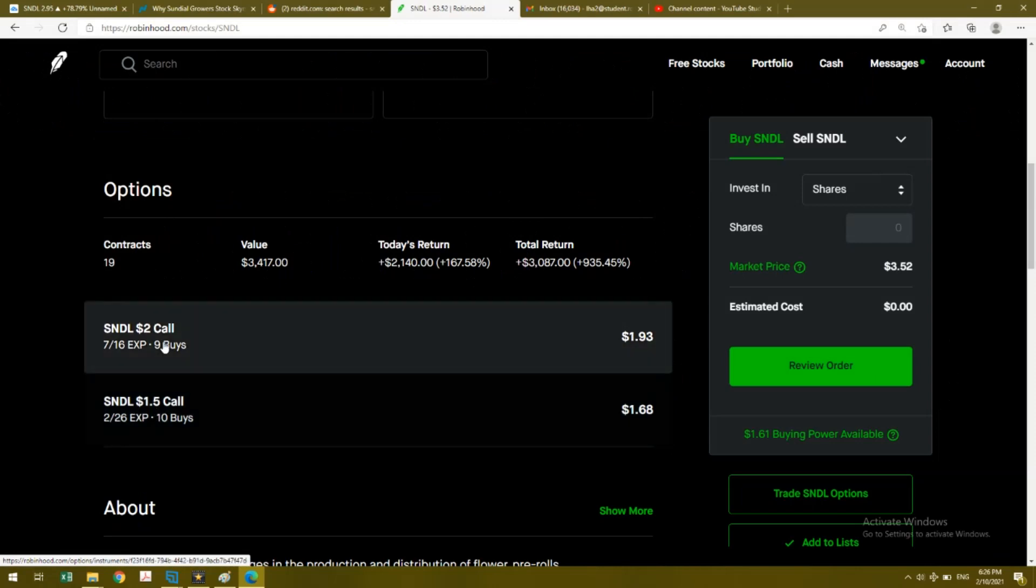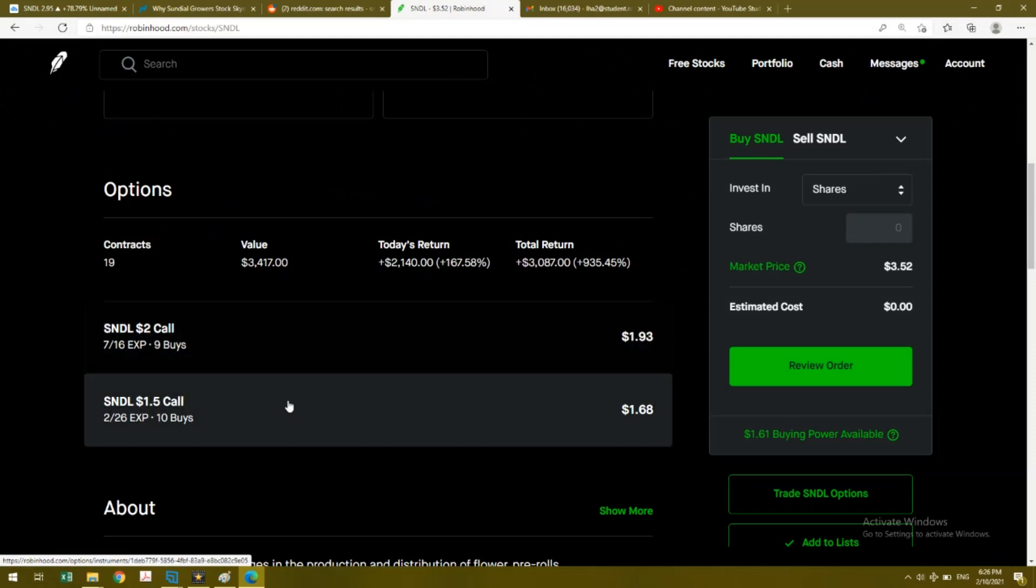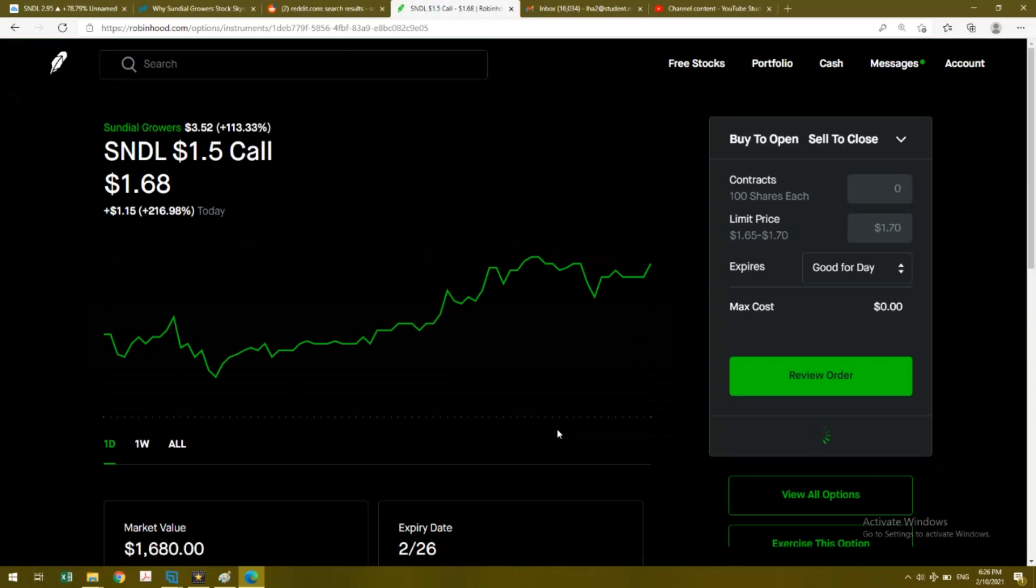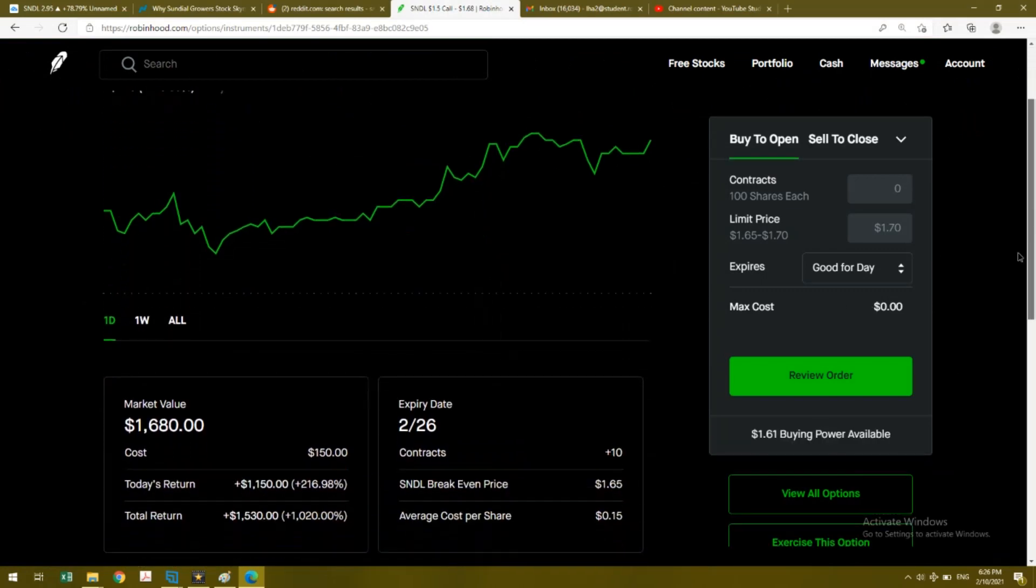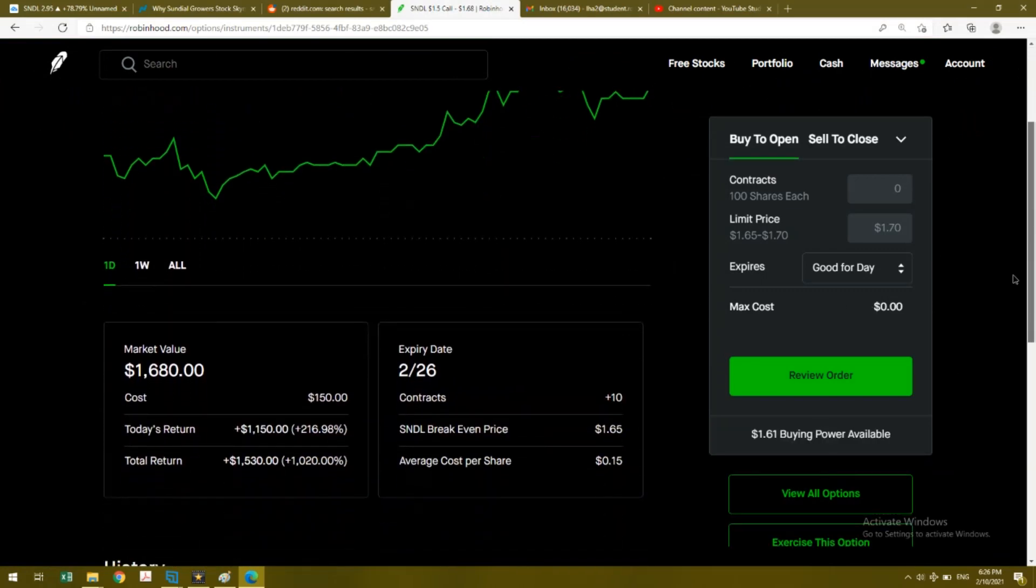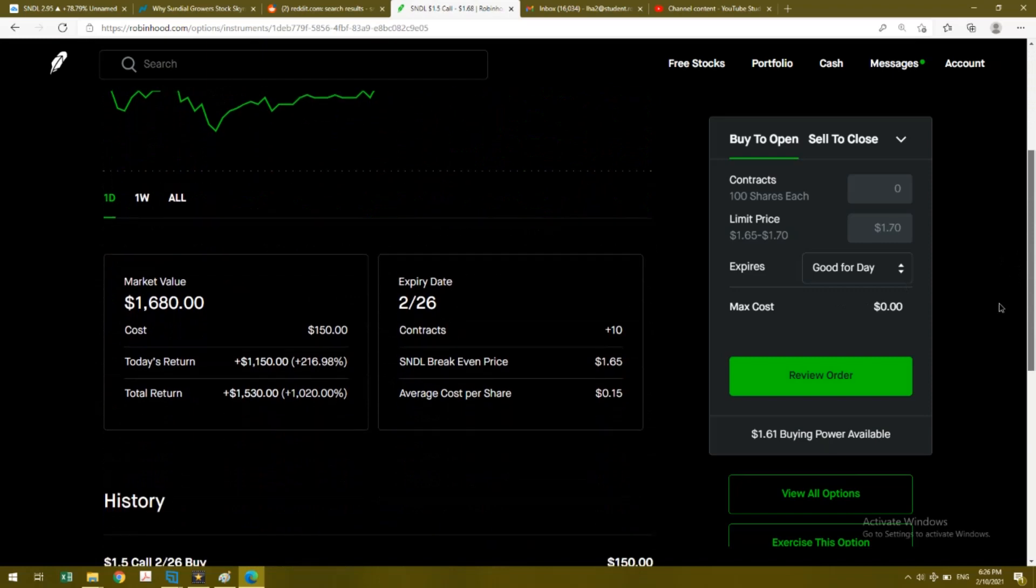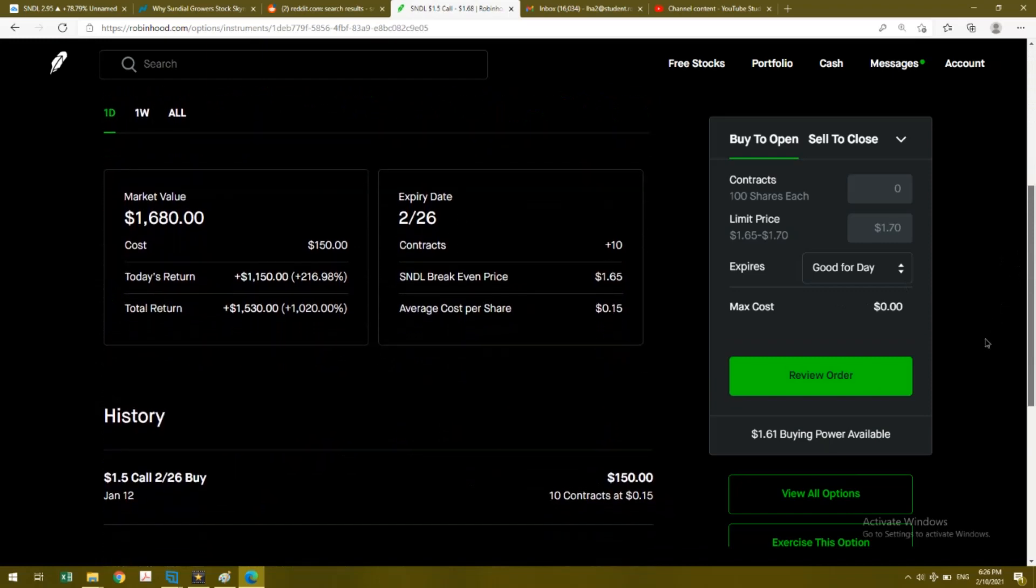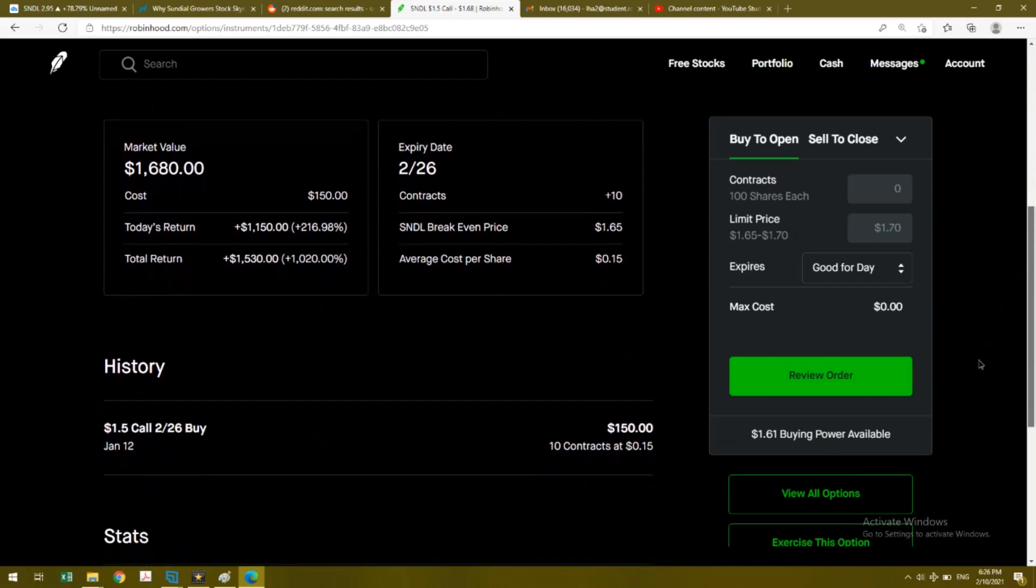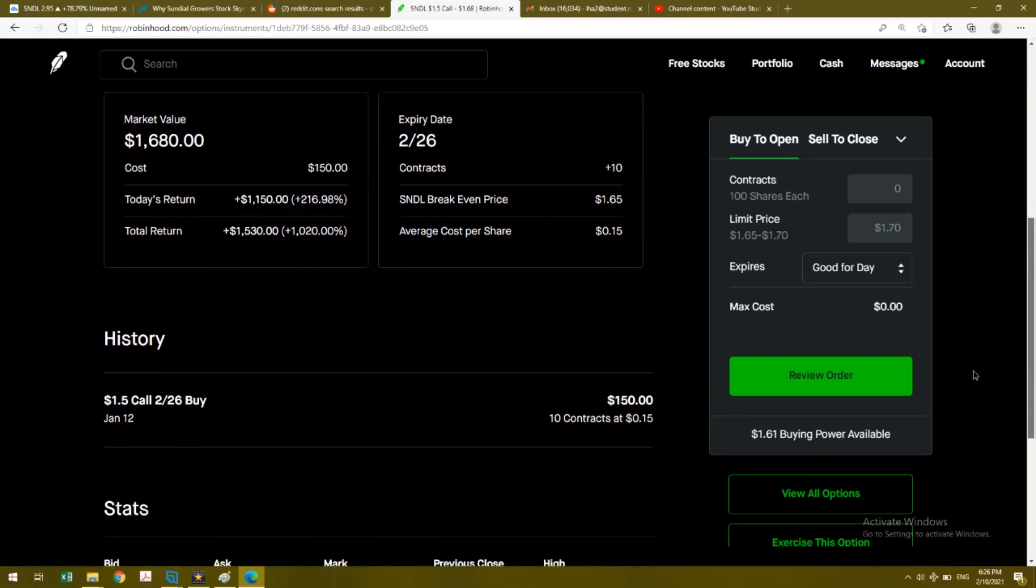The other one is even better - it's at $1.50 and this one expires in about two weeks on February 26th. I bought these pretty early. This one was bought on January 12th, which was about a month ago.